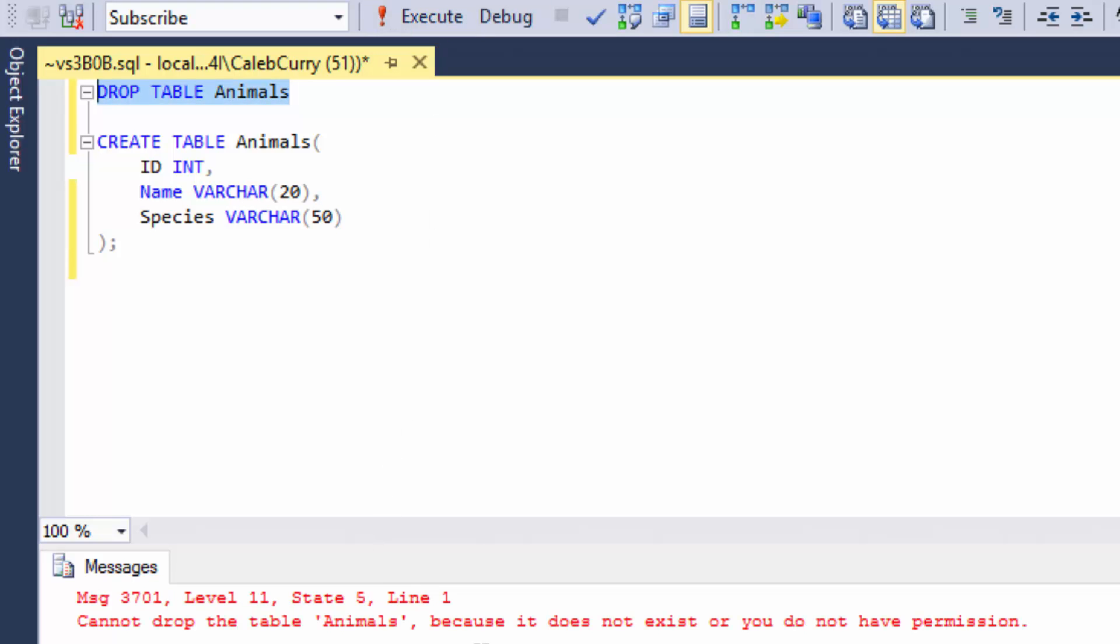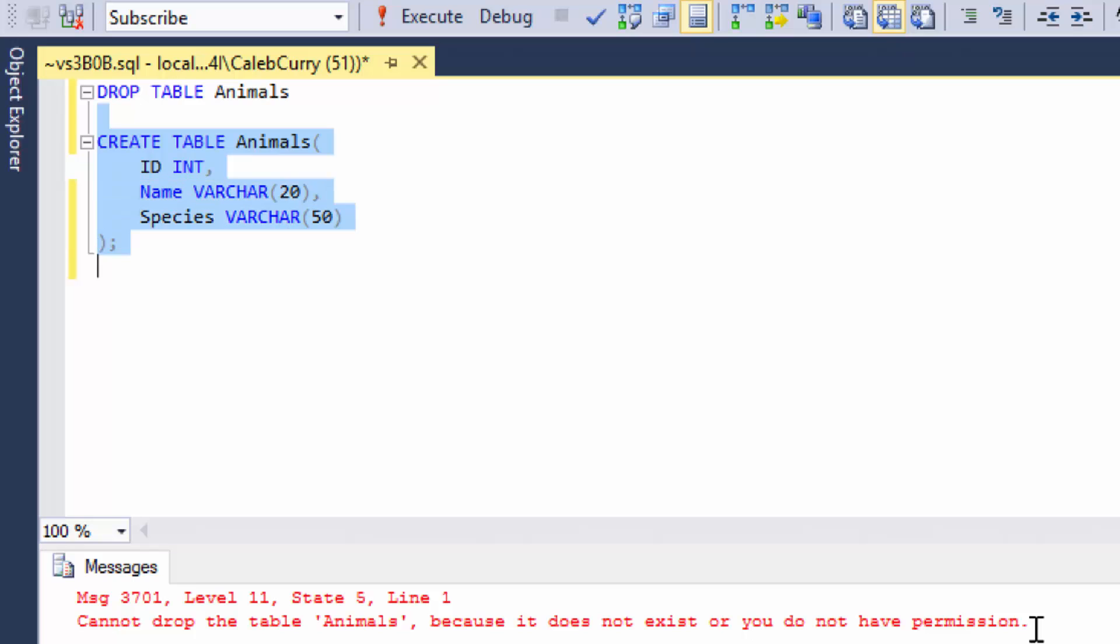Okay, there. It does not exist or you do not have permission. So now this is giving us a problem. So you kind of have to check to see if the table exists. You have to run this. And then if it works, you drop the table. If it doesn't work, then you need to create the table. Essentially, it's super annoying.